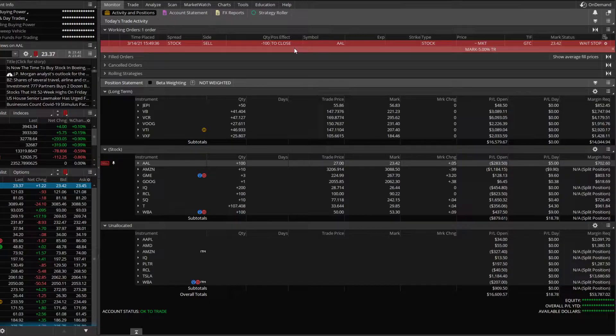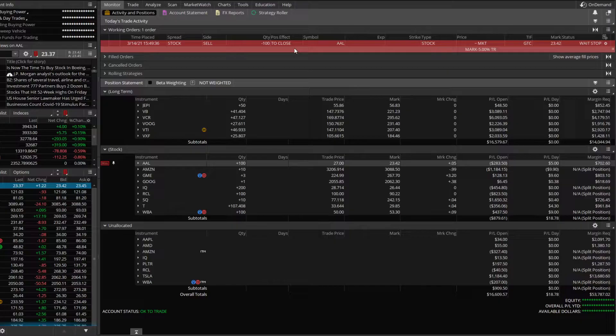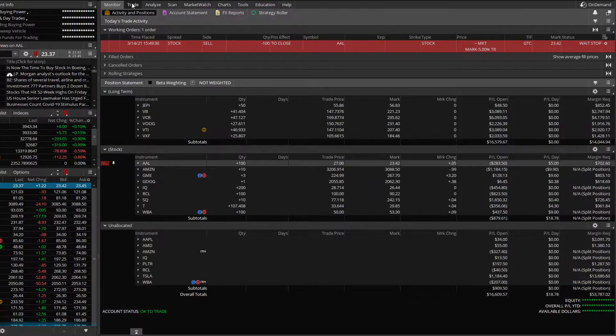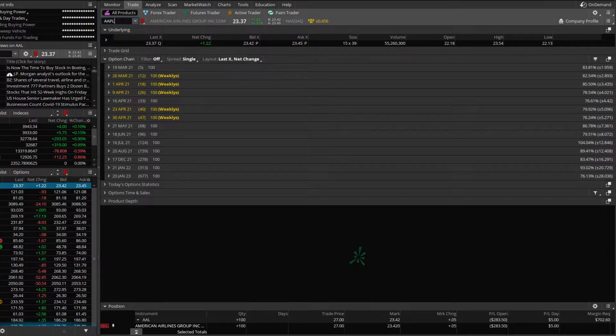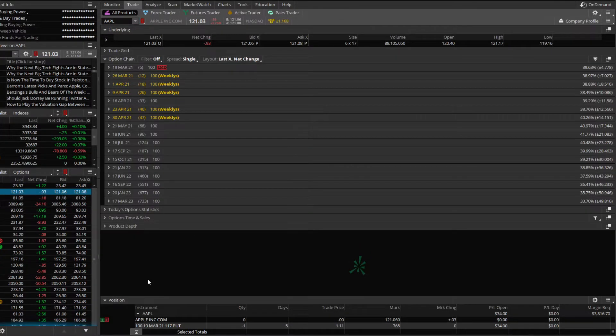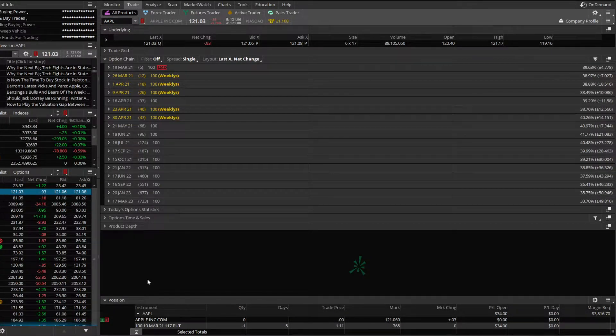Now that was how to create a trailing stop on a position we already had open. So let's go ahead and do it on a stock we haven't yet bought. Let's go ahead and go over to the trade tab and we'll pull up Apple in this example, AAPL.